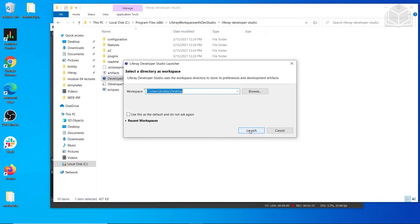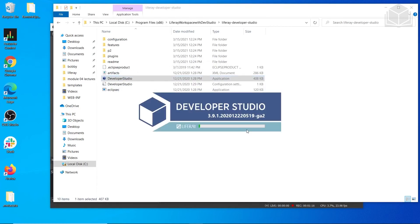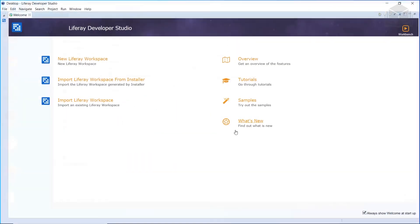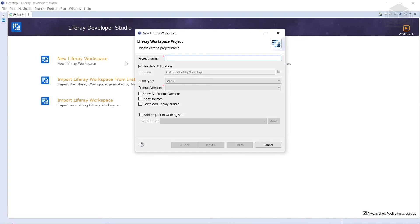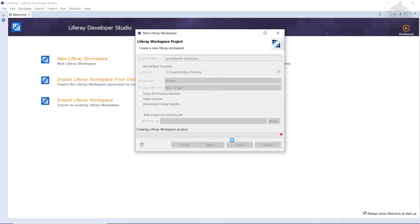And we'll use the same Workspace, launch this. And from here, we're going to click New Liferay Workspace. For this one, we're going to type in Gradebook Workspace. And we are not going to download the Liferay Bundle here. Click Finish to complete the setup.